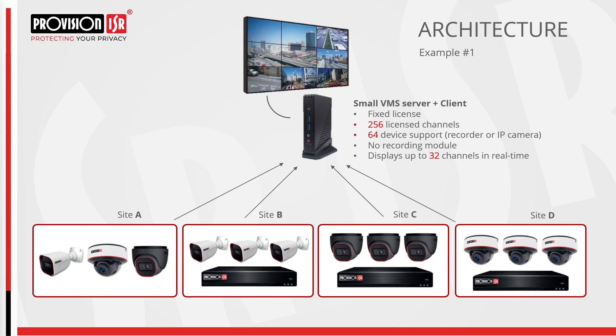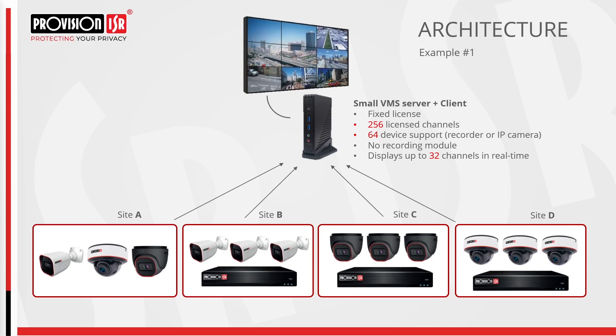Now let's explore some typical enterprise architectures. Beginning with a small server installation, where the server also functions as the client. This setup allows connections to multiple sites via LAN or internet, operating within a fixed license fee that includes 256 licensed channels and can support 64 devices, with no expansion options. Notably, there is no recording module and the client can display up to 32 channels in real time.